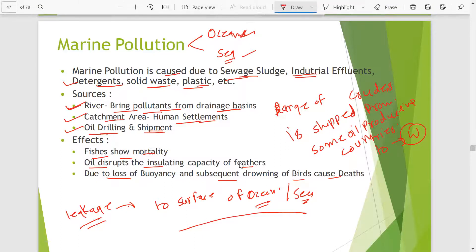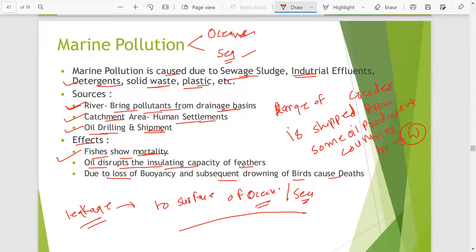What can be the effects of marine pollution on the aquatic or marine ecosystem? Fishes can show mortality. Oil disrupts the insulating capacity of feathers, and due to loss of buoyancy and subsequent drowning of birds, it can cause death of marine birds.